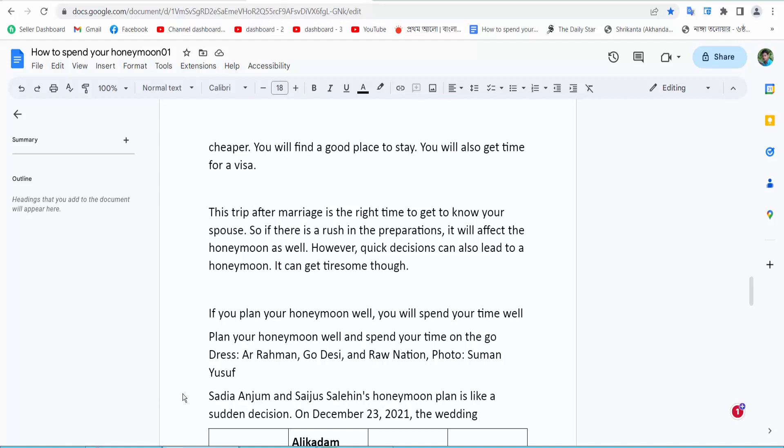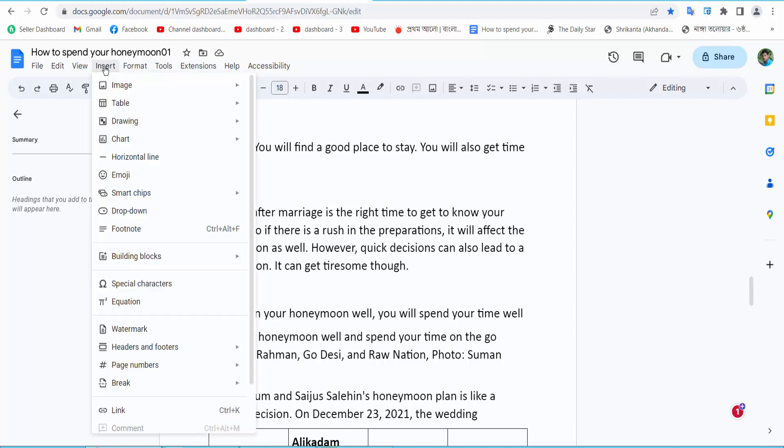Hello everyone, today I will show you how to add background color to a text box in Google Docs. First, select your text box position. Now I will insert a new text box. Select the Insert option, and we will find the Drawing option.